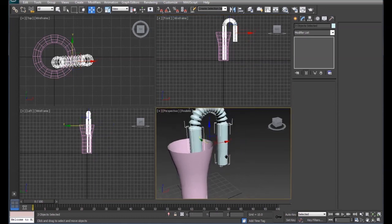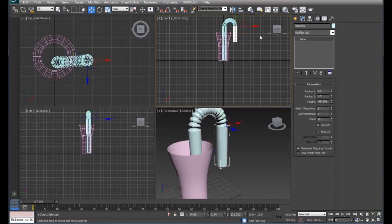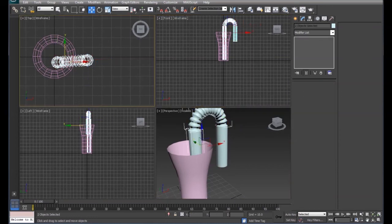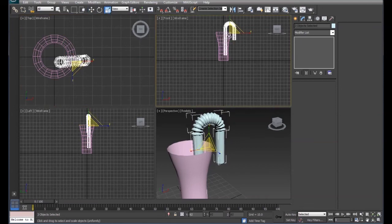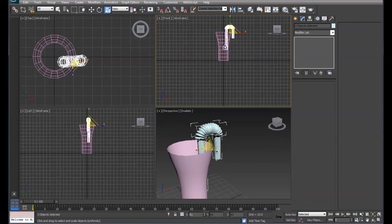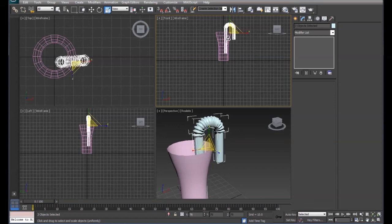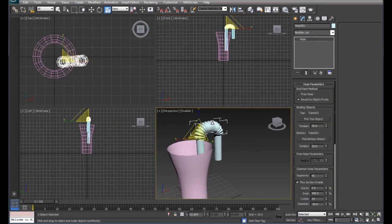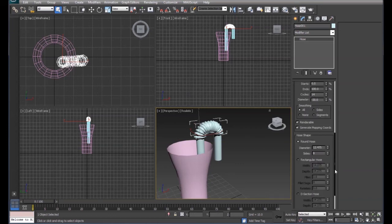Go back and for each one adjust the diameter to make it a little more to scale. Or we can actually select each part of the straw itself and we can scale our straw down.